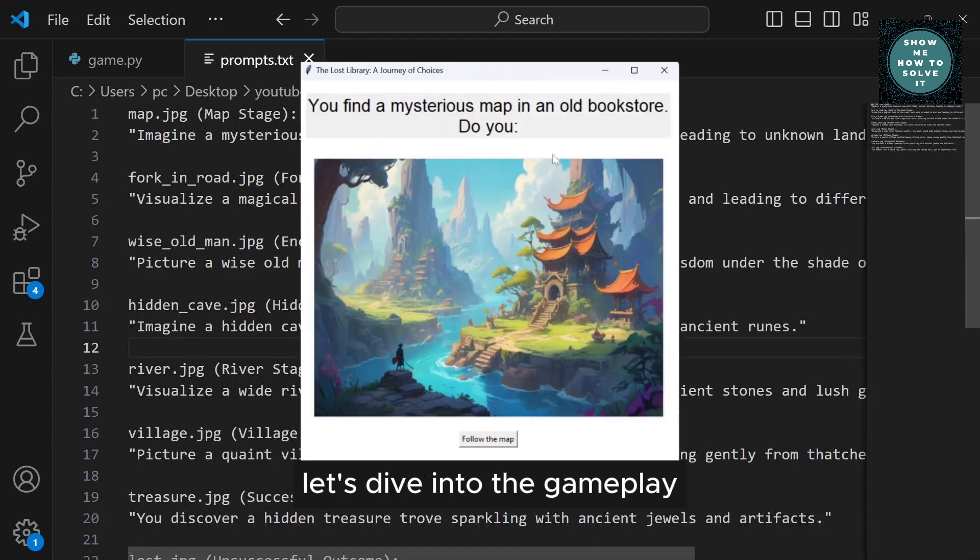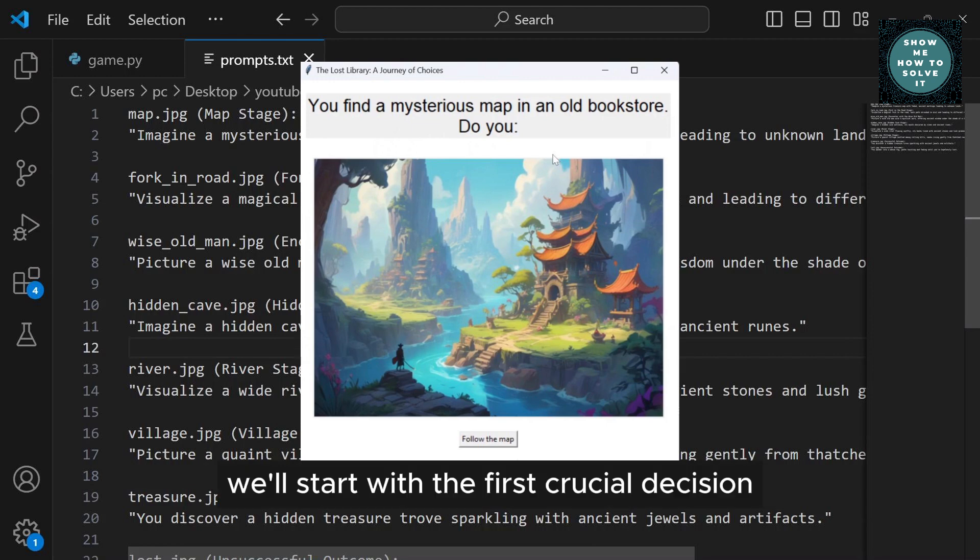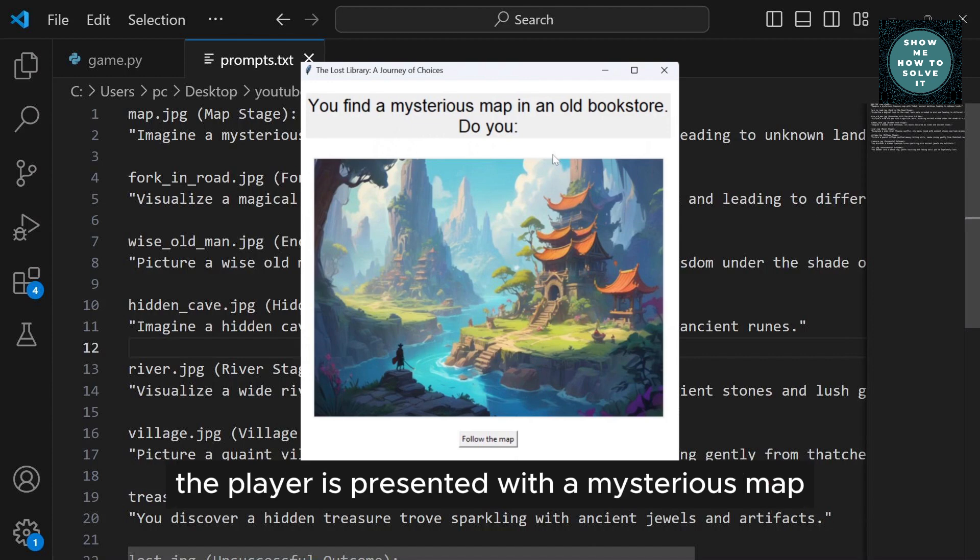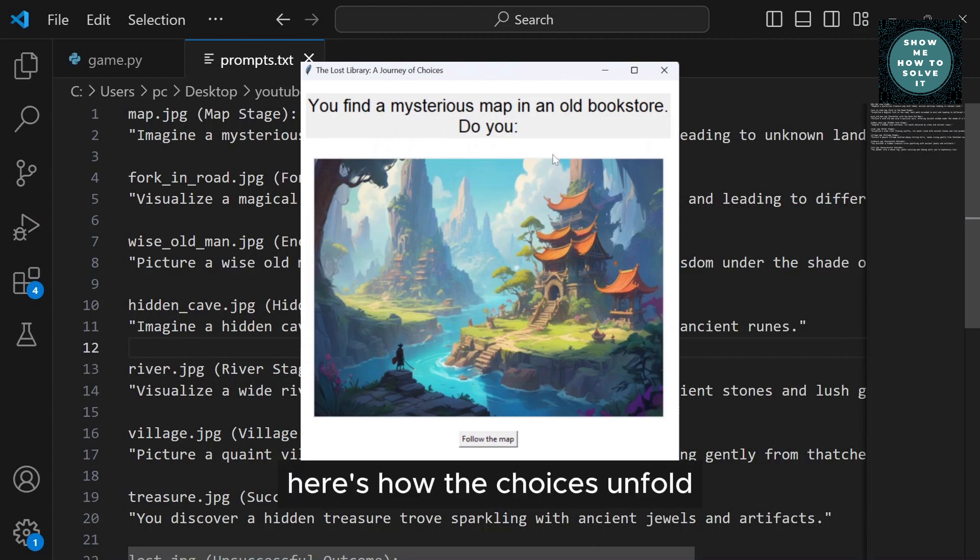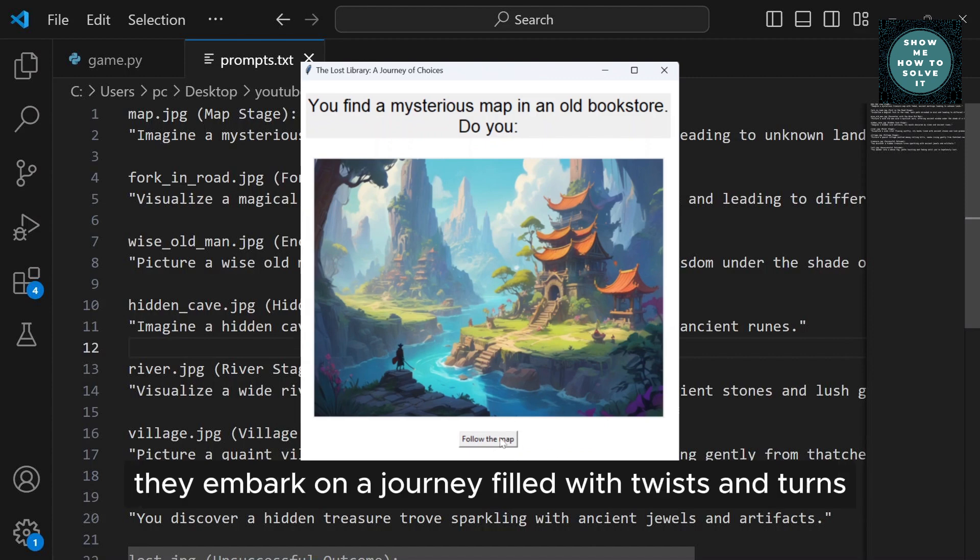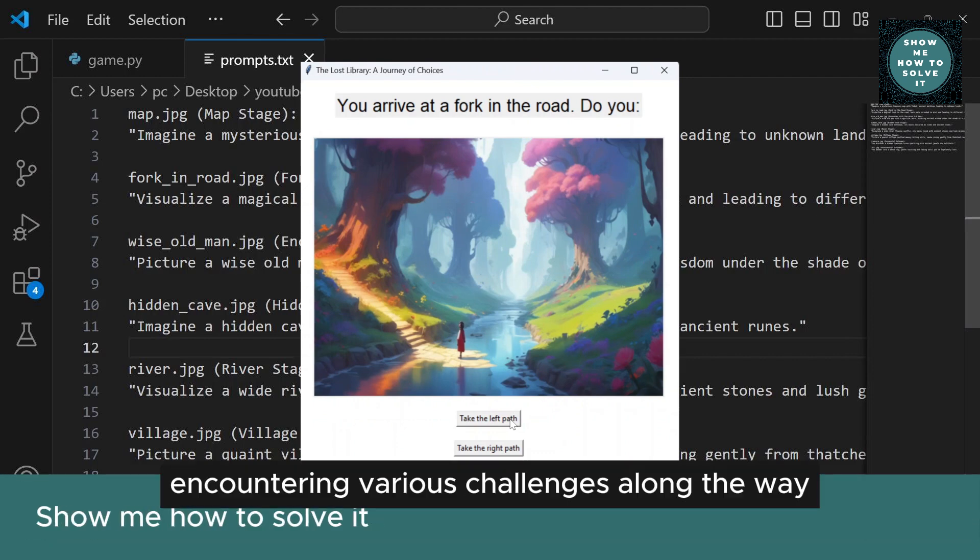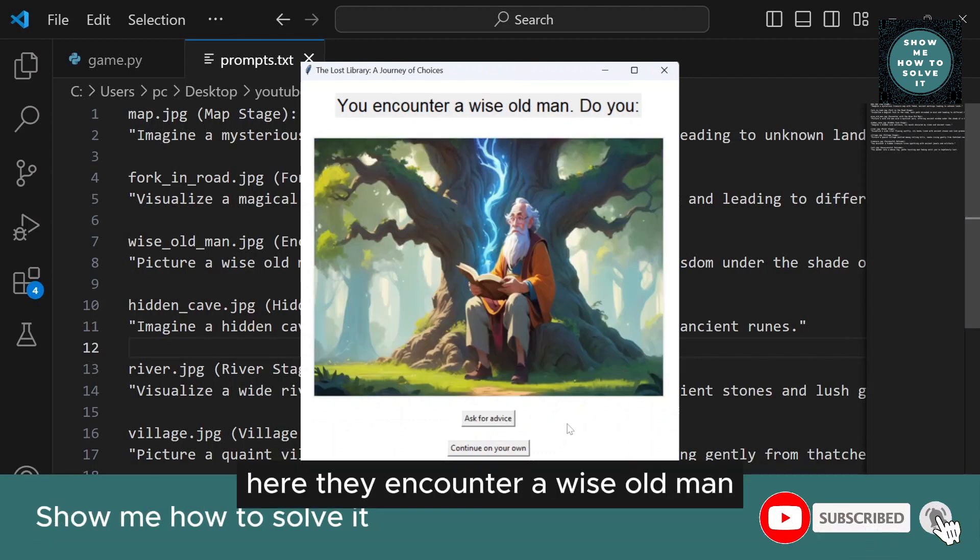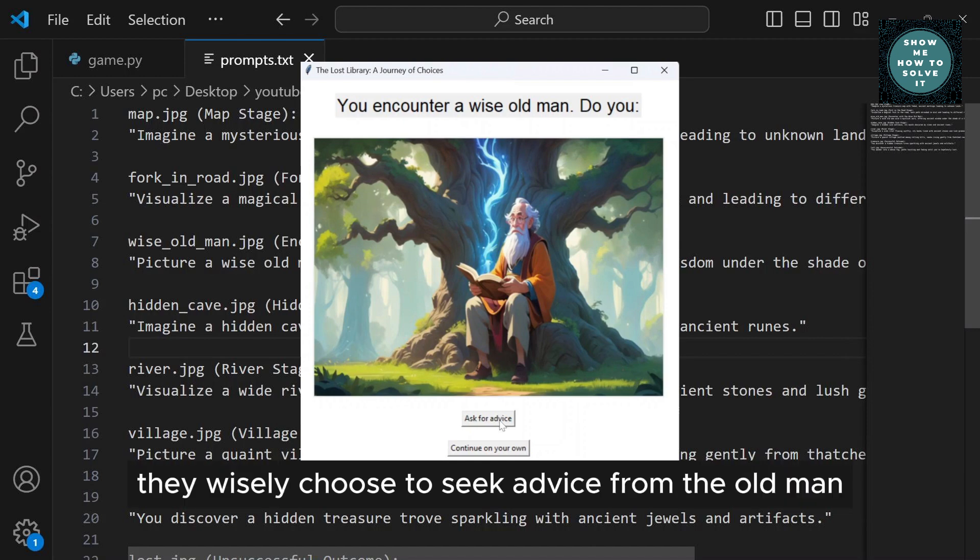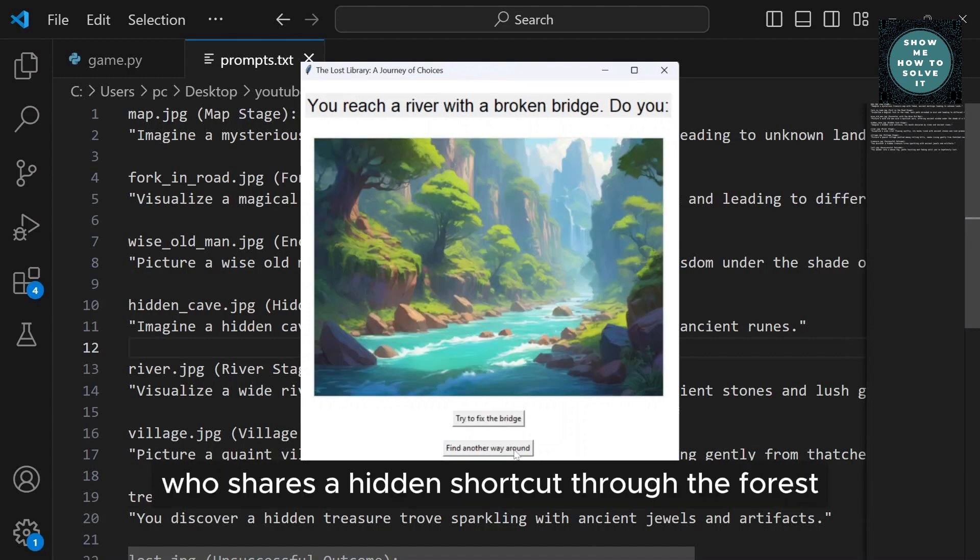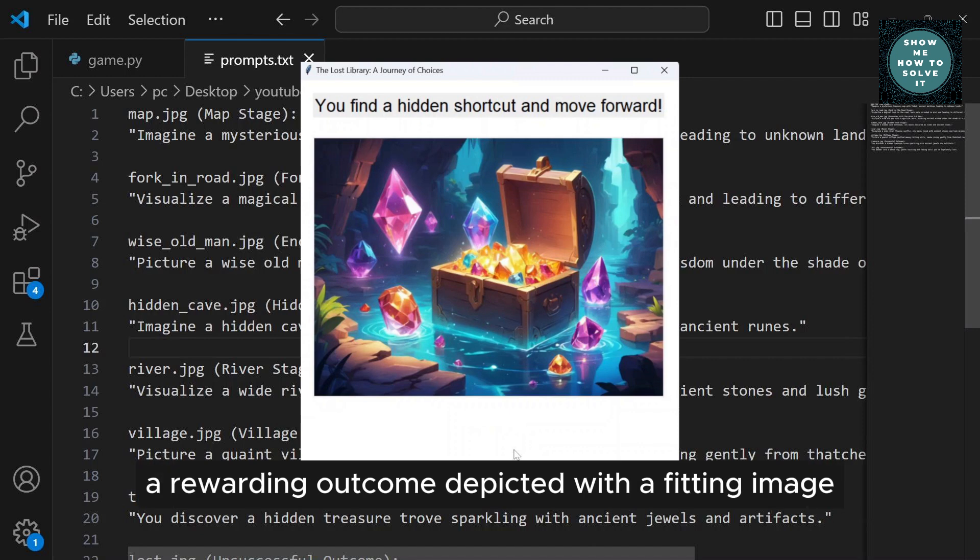Now that we've built our adventure game, let's dive into the gameplay to see how your decisions shape the story. We'll start with the first crucial decision: following the map or not. As the game begins, the player is presented with a mysterious map found in an old bookstore. Let's imagine the player decides to follow the map. They embark on a journey filled with twists and turns, encountering various challenges along the way. Here they encounter a wise old man. The player has a choice to ask for advice or continue on their own path. They wisely choose to seek advice from the old man, who shares a hidden shortcut through the forest. This leads them to discover a hidden treasure, a rewarding outcome depicted with a fitting image.